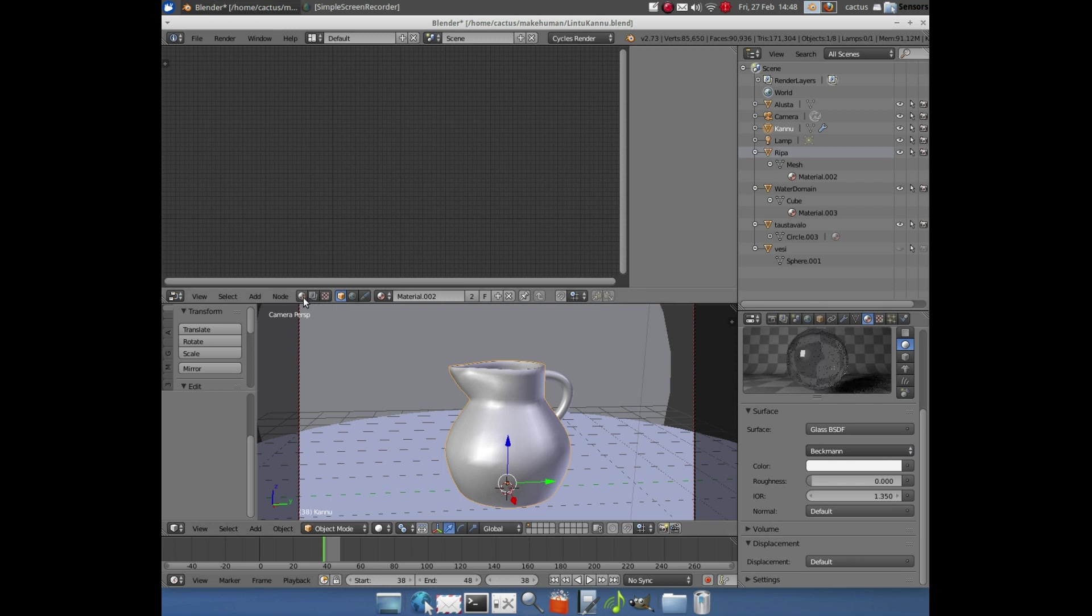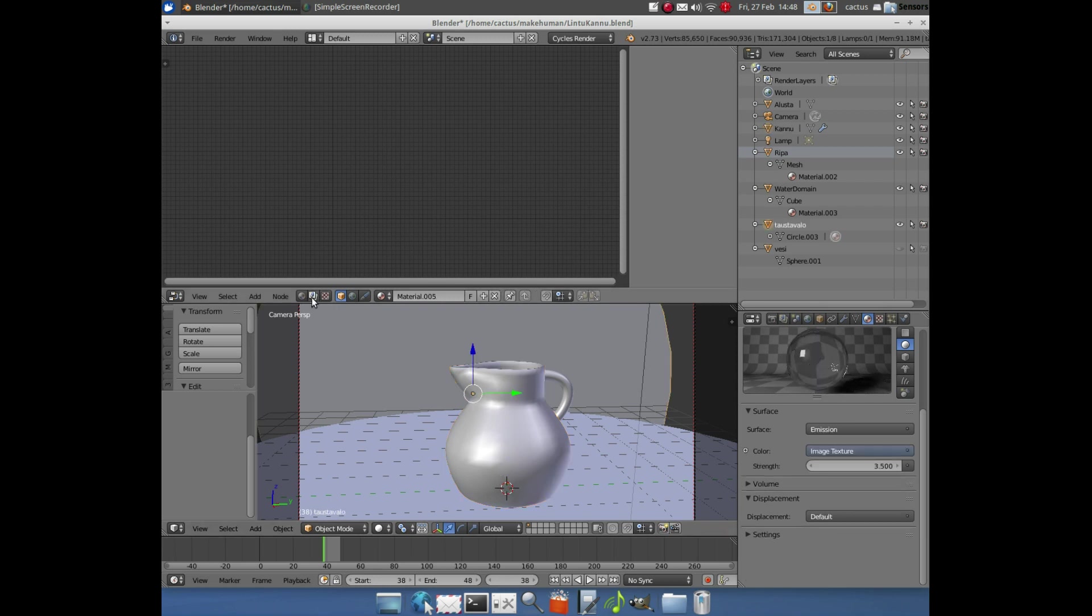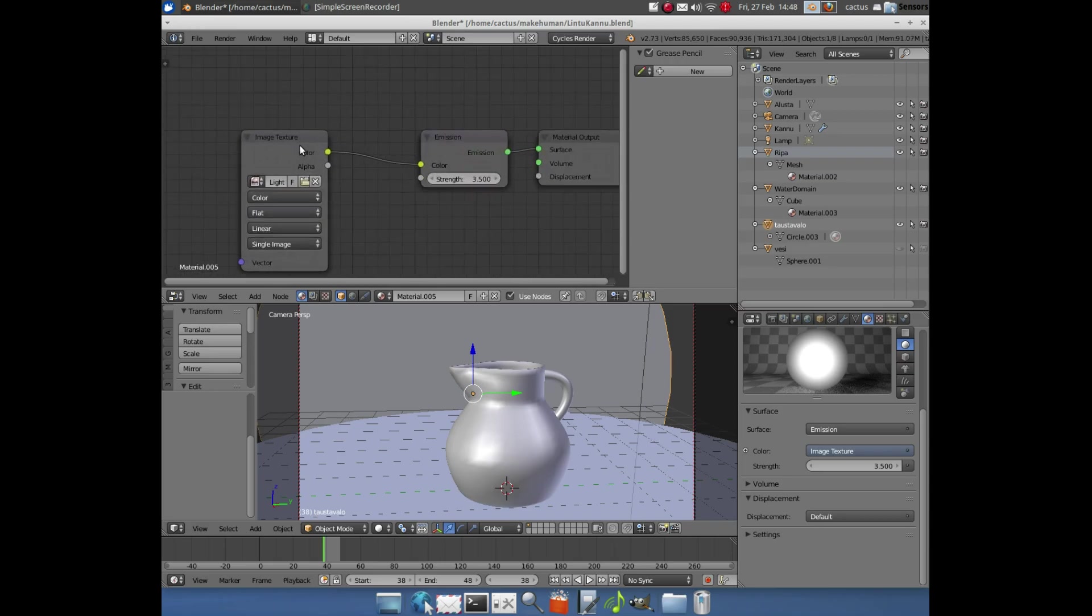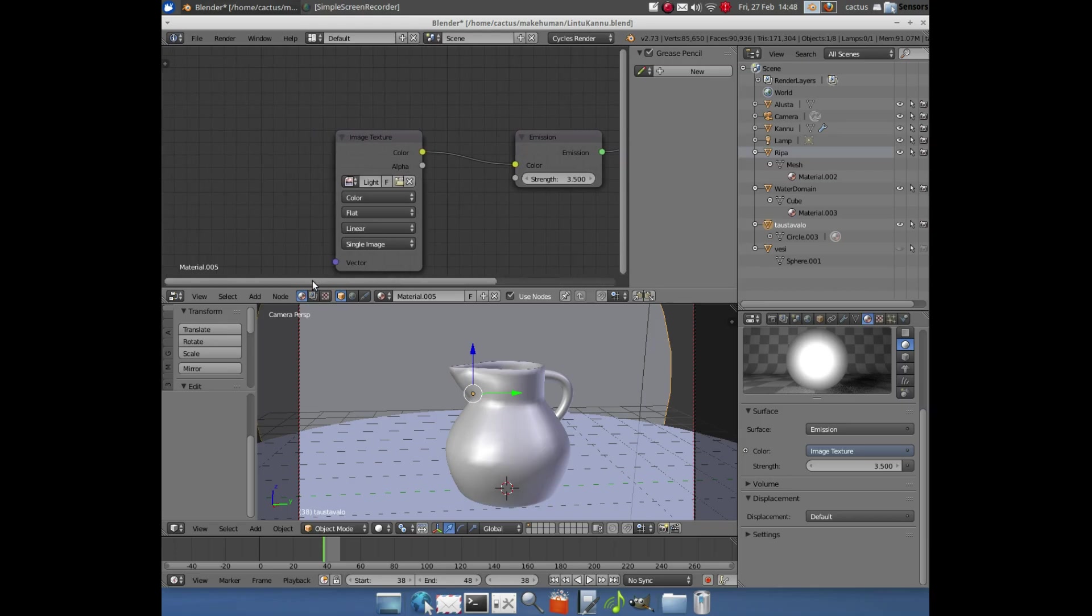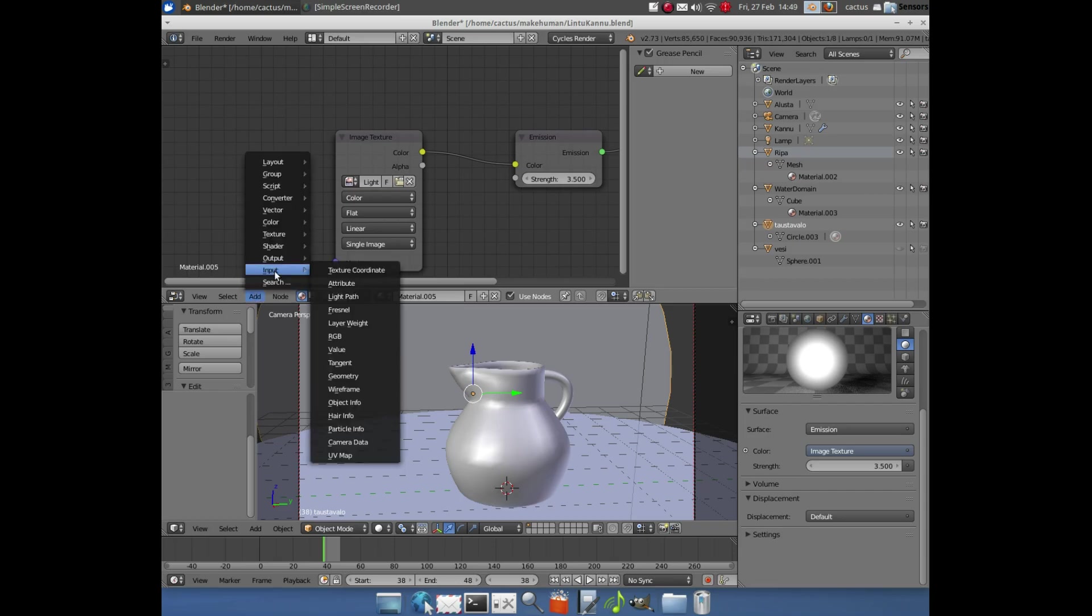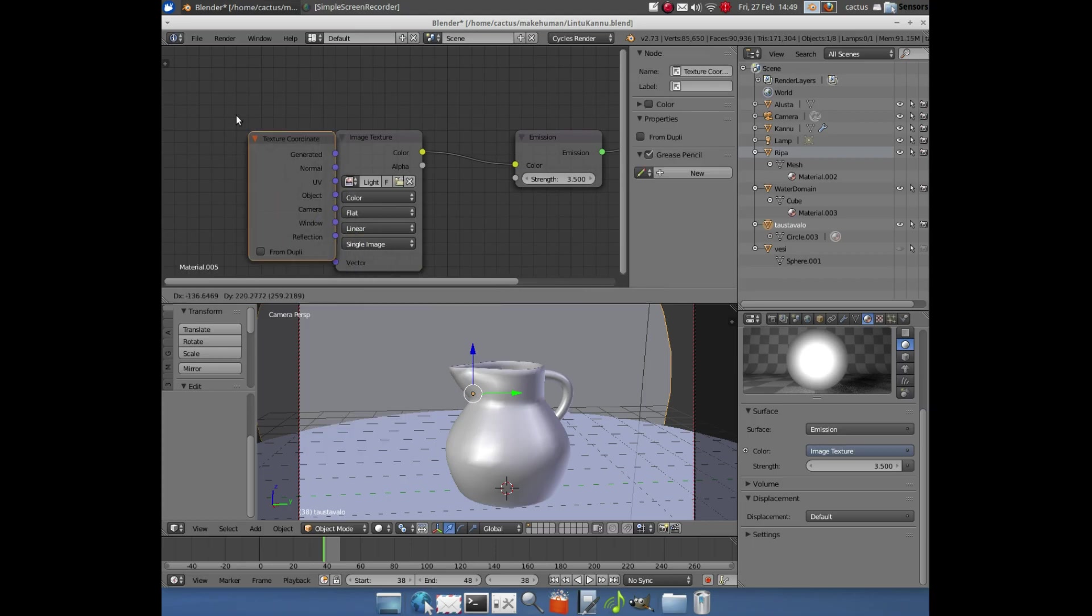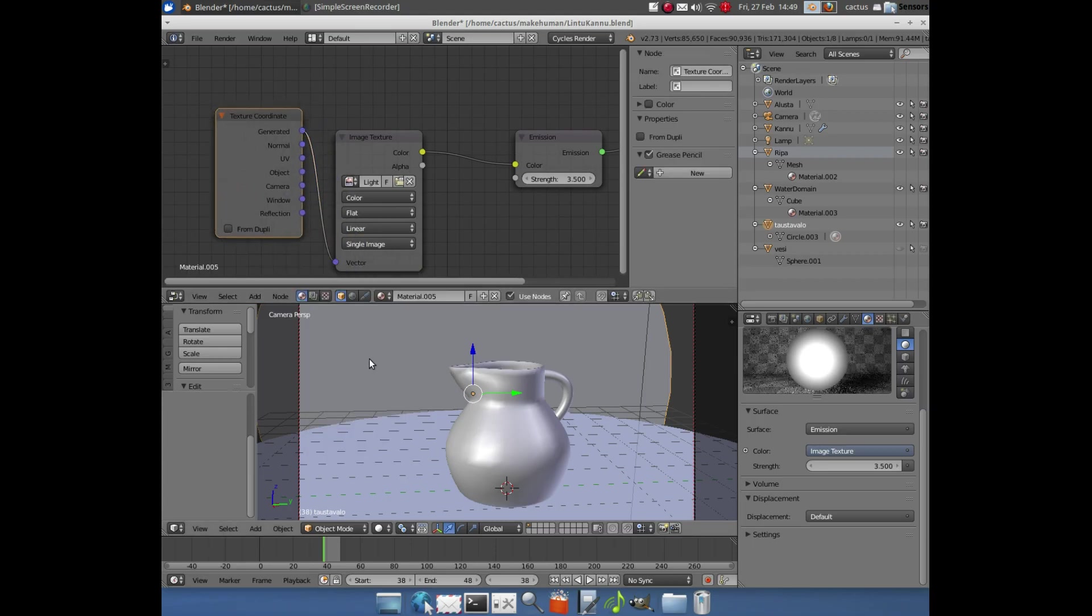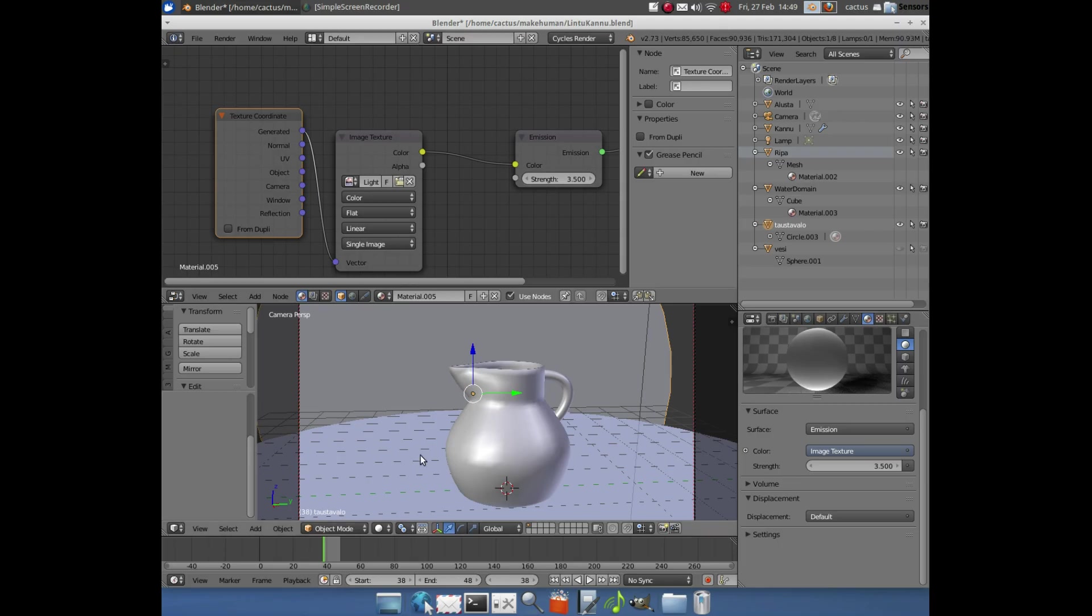Select the light emitting object. Select node tree type, materials. Now add input, texture coordinate. Join the generated in the vector. Now we have the light emitting image texture.